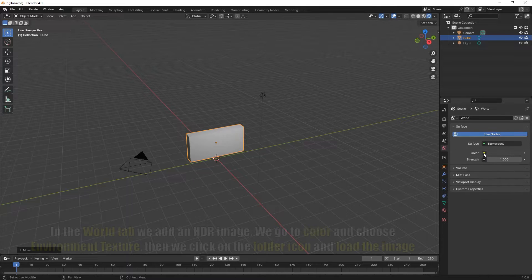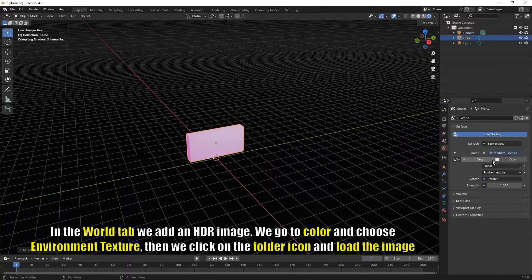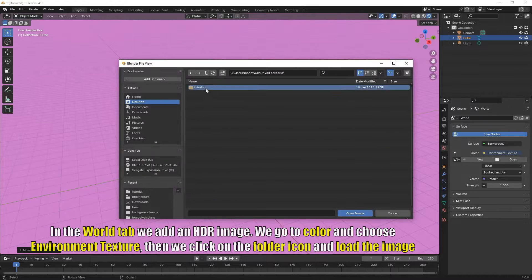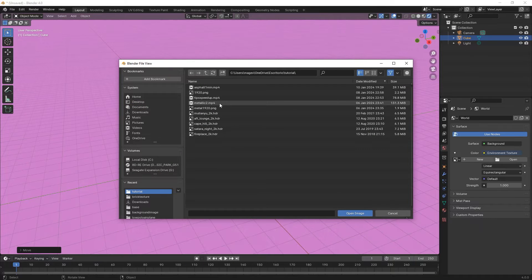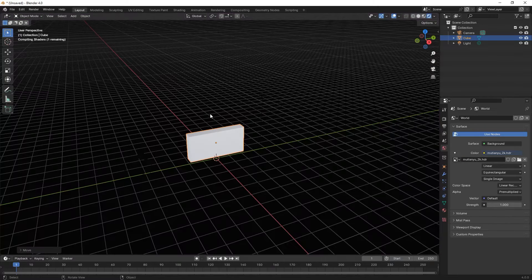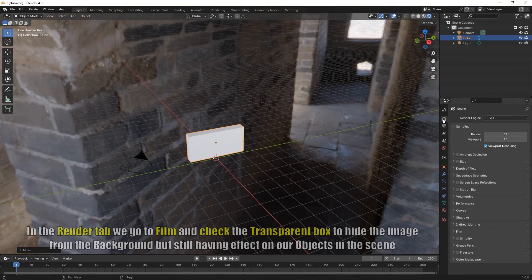Then we go to the world tab, world panel, choose environment texture and open an HDR image. You can find it under polyhaven.com.